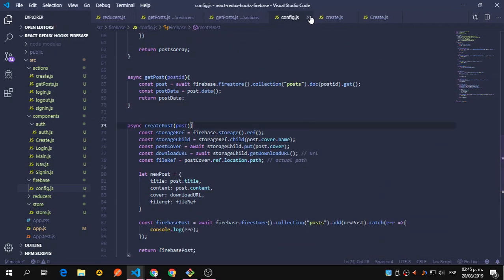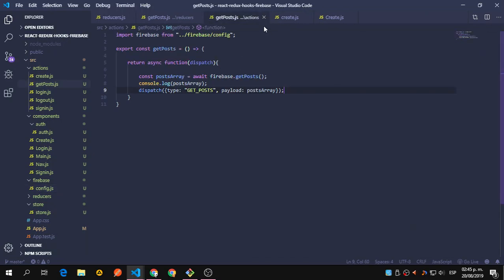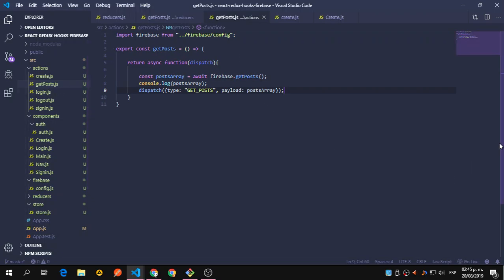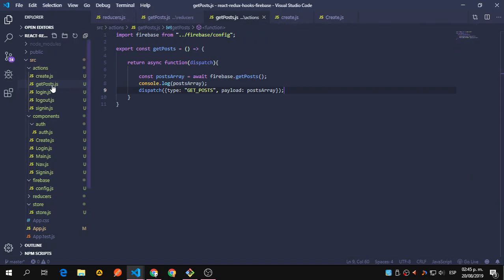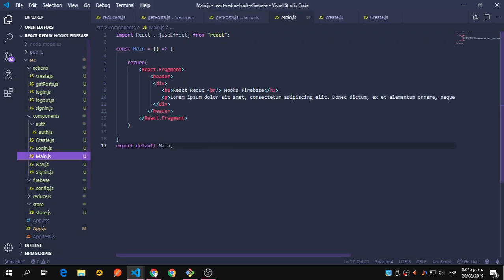We can close the config — everything should be fine. We have getPost and will see how it works, and later create the other one — getPost for a single post — because we still need to have our main component ready to receive all that.